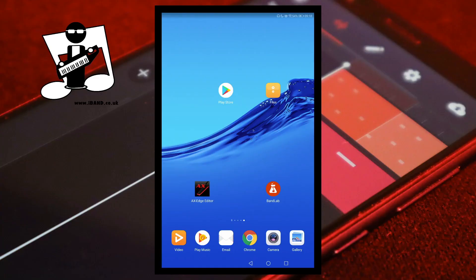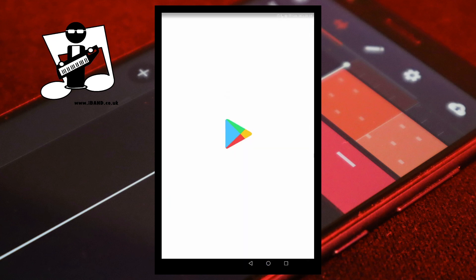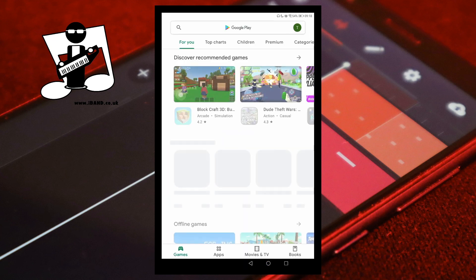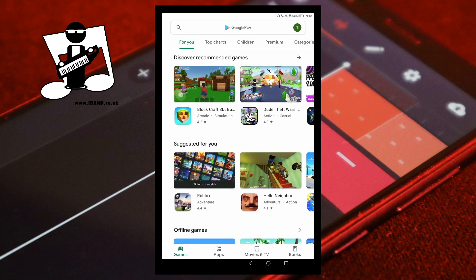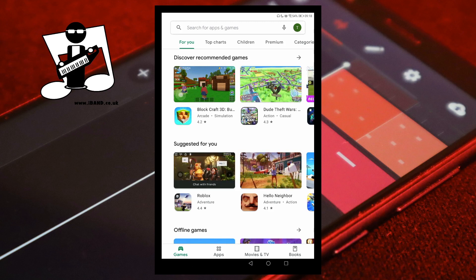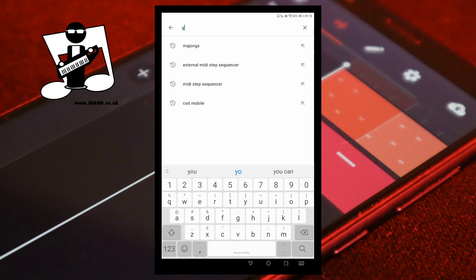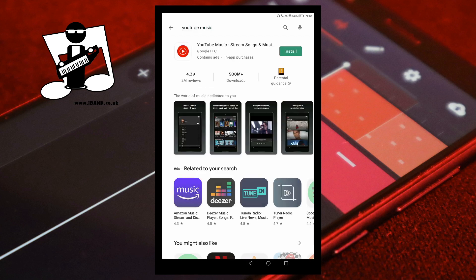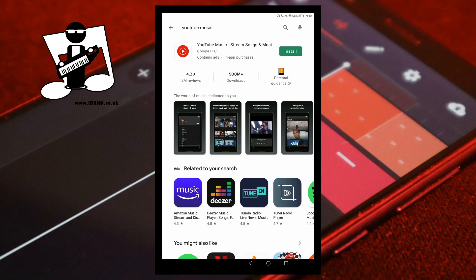Tap on Play Store. Type YouTube Music into the search box. Tap on Install to install the YouTube Music app.